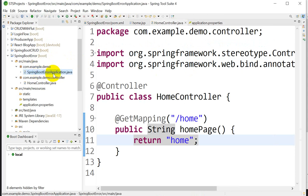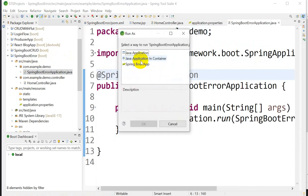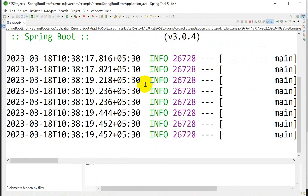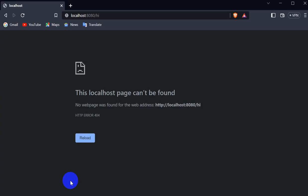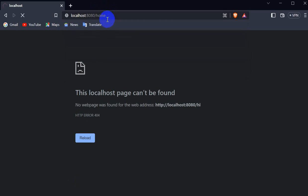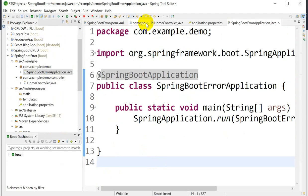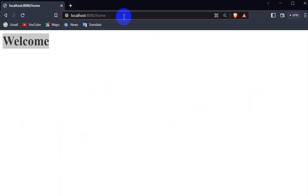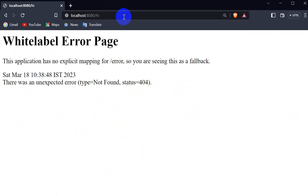Go to the Spring Boot application, press Ctrl+F11, run as Spring Boot application, and click OK. Then go to the browser at the default port 8080 and enter '/home'. We can see 'Welcome' is coming from the home JSP page.